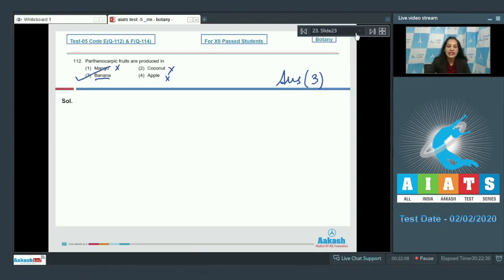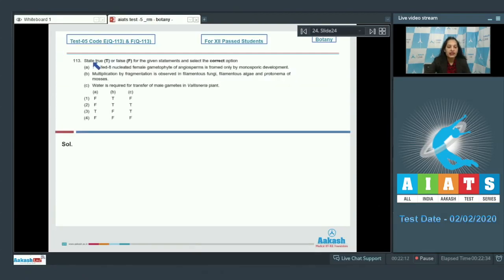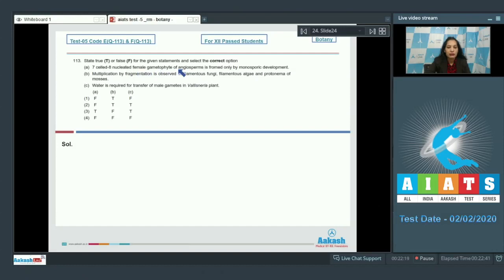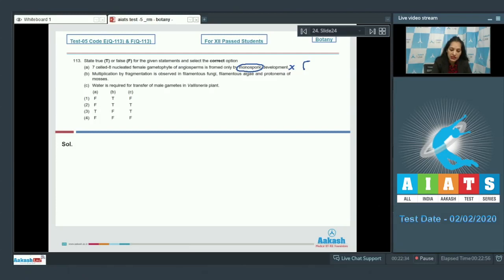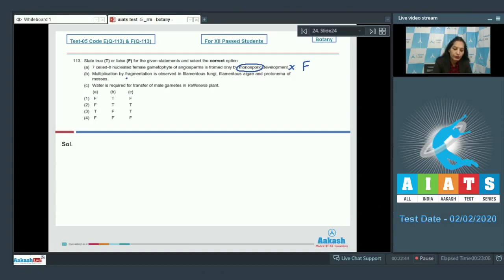Question number 113: State true or false for the given statements and select the correct option. Statement A: Seven-celled, eight-nucleated female gametophyte of angiosperms is formed only by monosporic development. No, bisporic and tetrasporic development also show the formation of seven-celled, eight-nucleated female gametophyte, so this statement is false. Statement B: Multiplication by fragmentation is observed in filamentous fungi, algae, and protonema of mosses. It is true because they are filamentous, so multiplication by fragmentation is easy and easily observed in these structures.